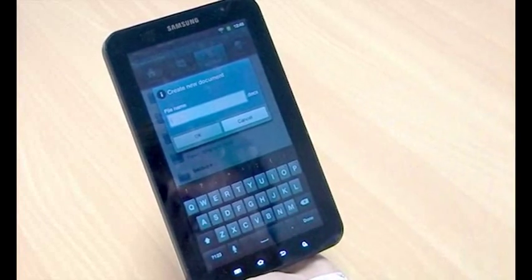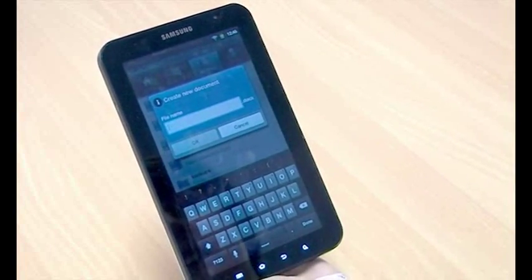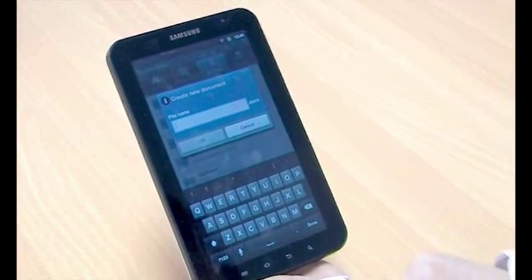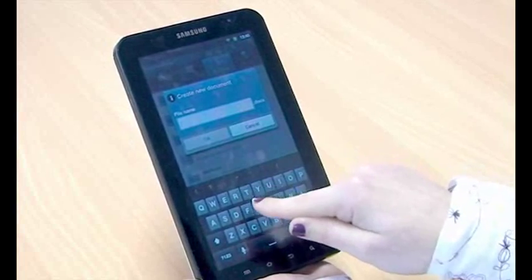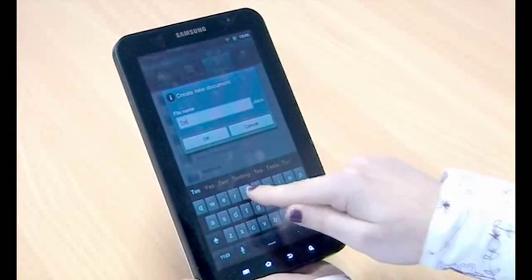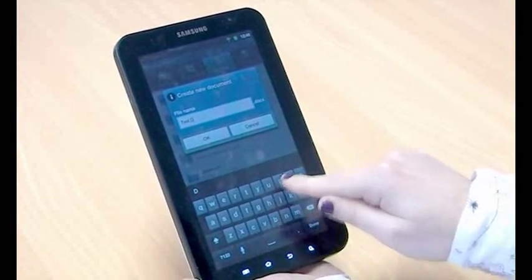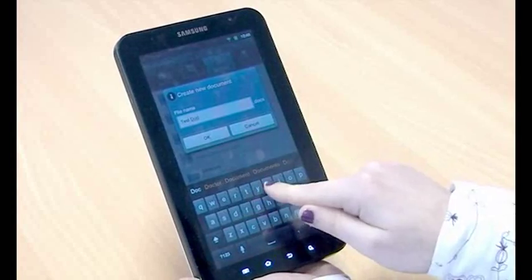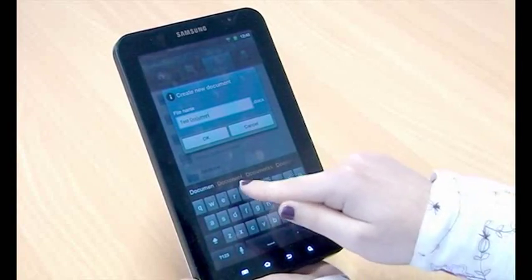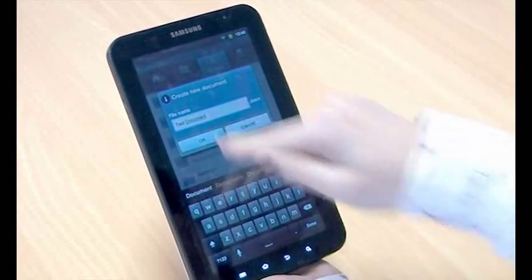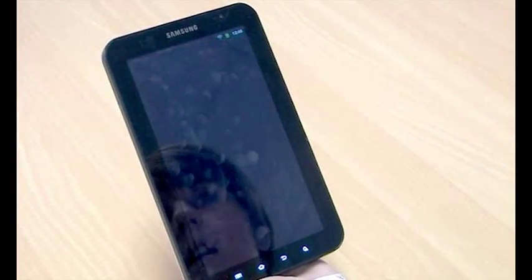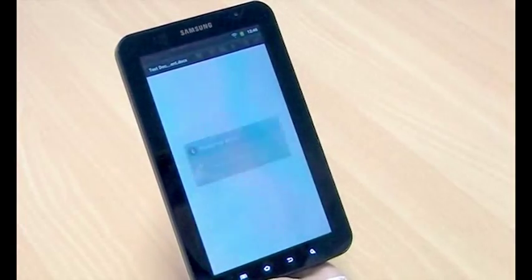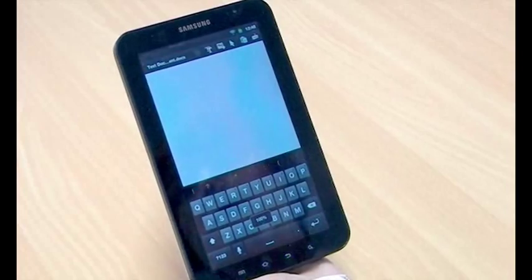And you have to name your document first before you can actually go in and edit it. So I'm just going to call it just test document and I'm going to hit OK. And then that's now going to go and create a blank document for me to type into.